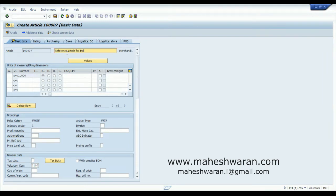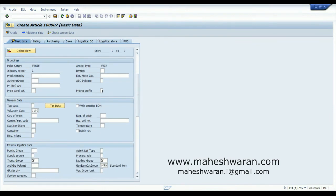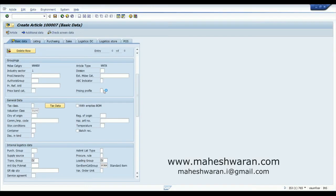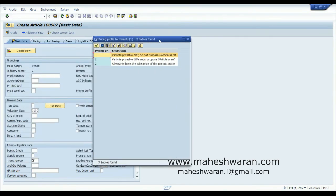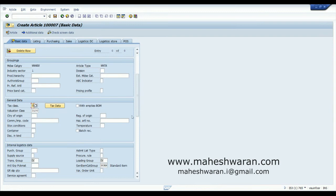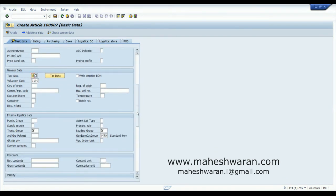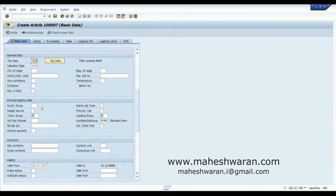I am going to create only the basic data reference article for Apparels. This is only the basic data, so you wouldn't find the variants here. The basic unit is EA — it's a trading good. The pricing profile defines how variants should be priced — whether irrespective of size and color all variants need to have the same price, or you might want to price them differently. At this moment I will say prices are different. I am leaving the price blank and making tax data zero because I don't want tax to interfere with the pricing calculation we will see later.